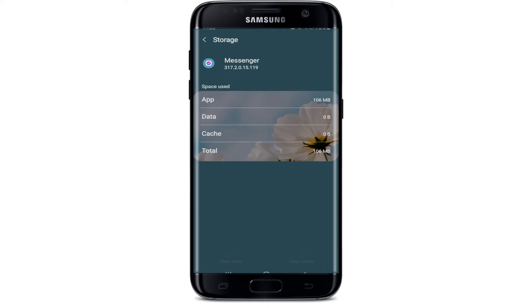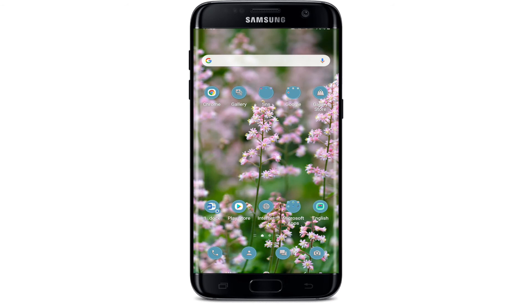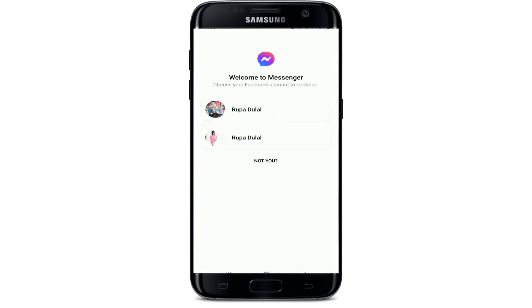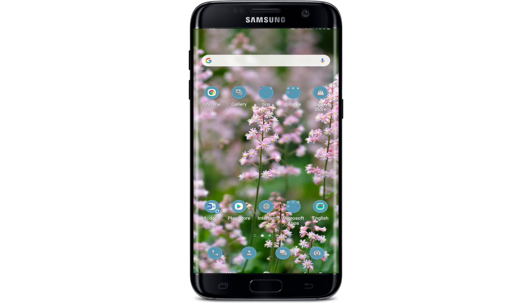After that, go back to Messenger and tap on it. Now you'll need to sign into your account one more time. That is how you can log out of Facebook Messenger even if there is no logout option within the application. You can also log out of Messenger via the Facebook app.